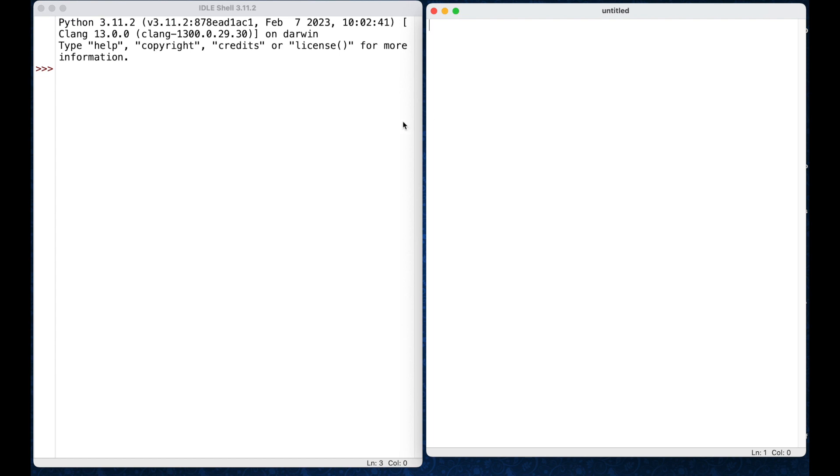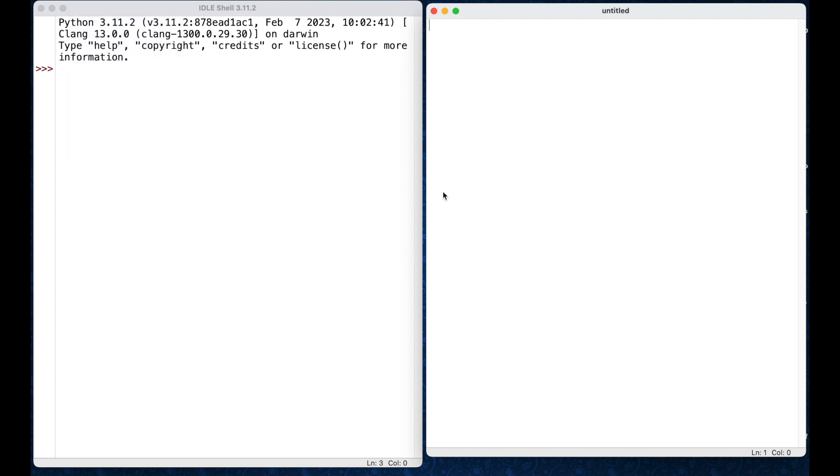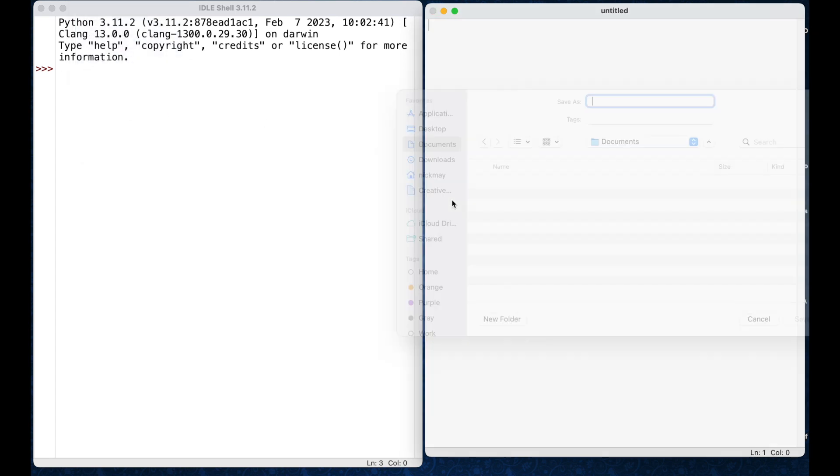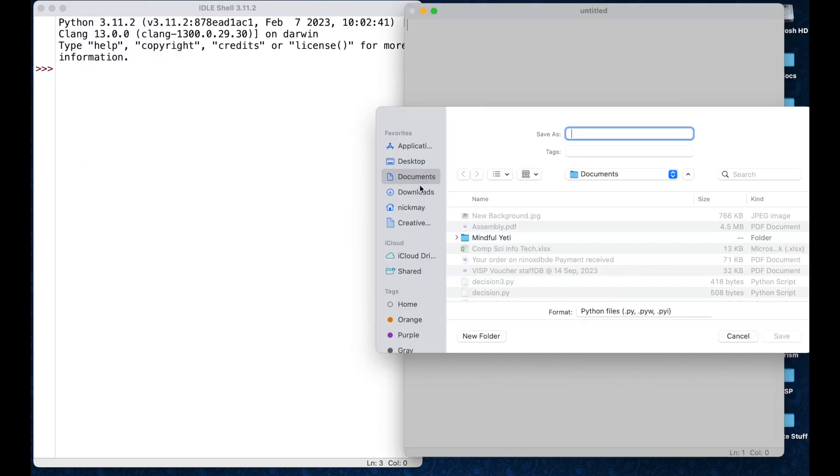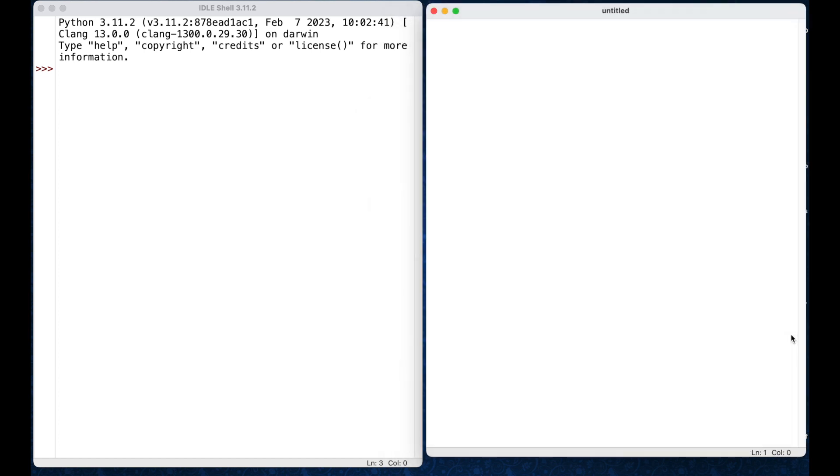So the first thing I've done is I've gone and opened IDLE and I've created a new document here. I haven't saved it yet, you can see by the title. So I'll do that first. I'll just go file, save as, and I will call this arrays, save it to my desktop.py, so I'm calling it arrays.py, save it to the desktop, click save.